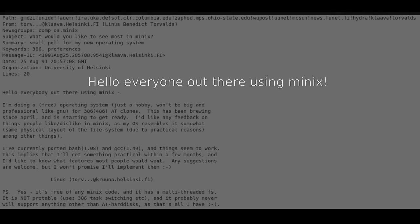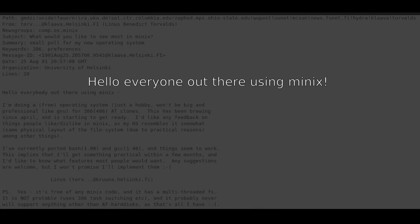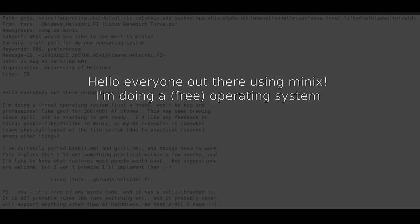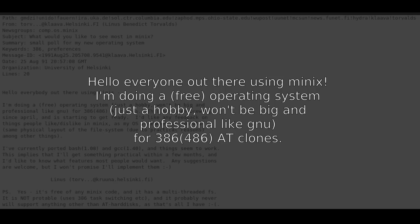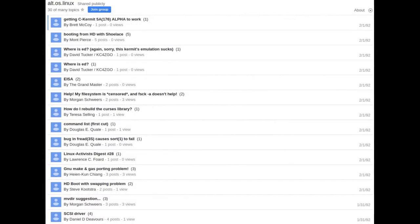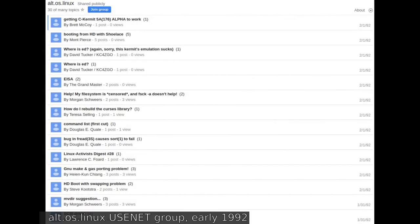Linux was first released to the world with a post in the comp.os.minix group with the following announcement: Hello everyone out there using Minix. I'm doing a free operating system. Just a hobby. Won't be big and professional like GNU for 386/486 AT clones. Interest in Linus's hobbyist project quickly exploded. It wasn't long before there was significant user interest in Linux.